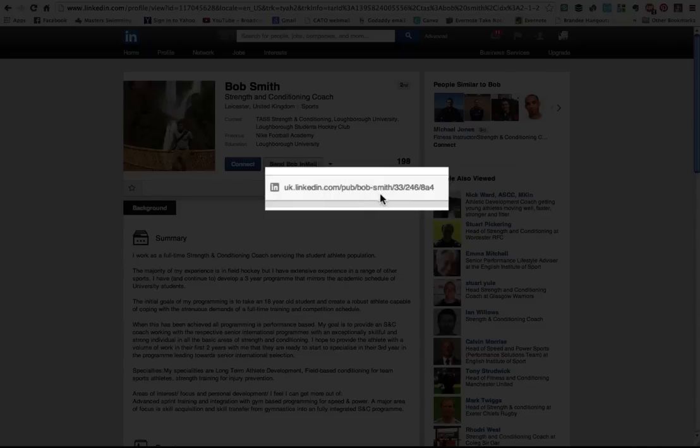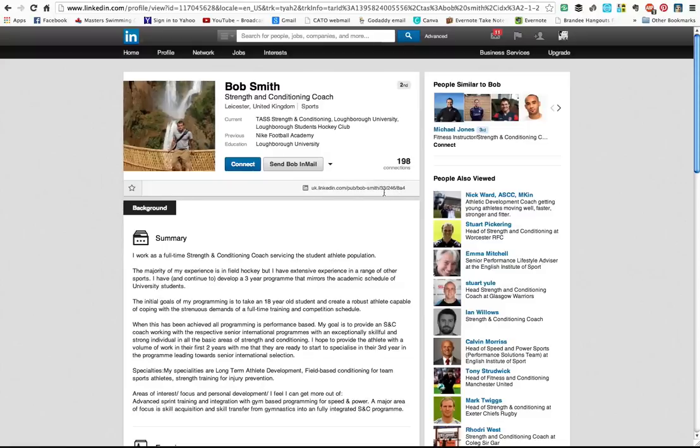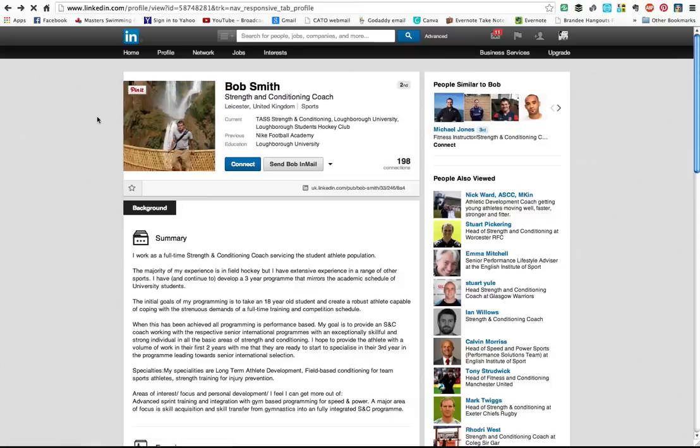You can imagine that's not really easy to remember, and it's going to be harder for people to find you on LinkedIn. So let's go back and show you how to set it.